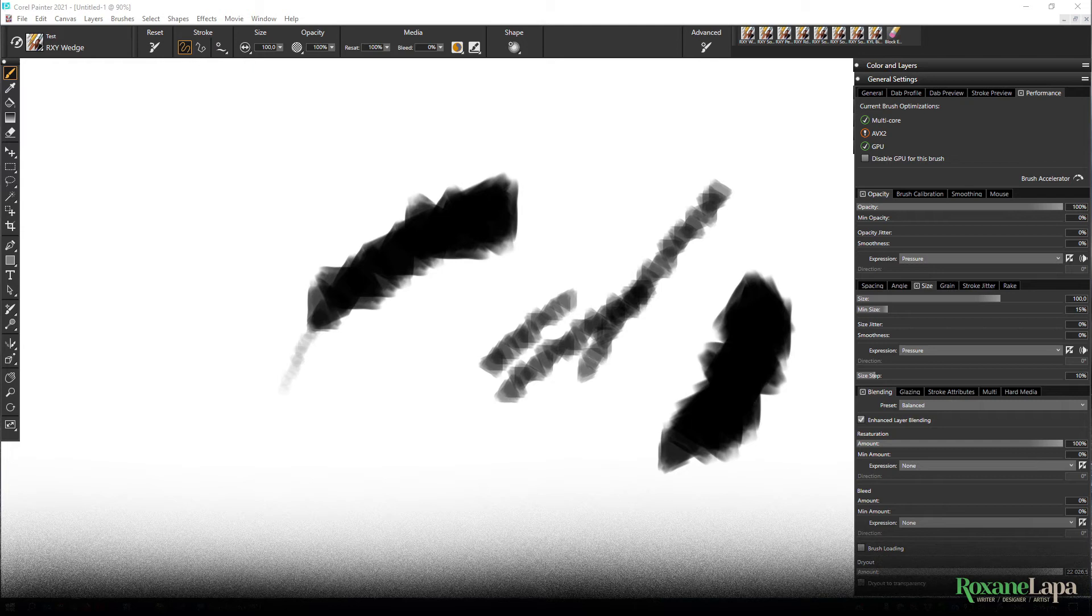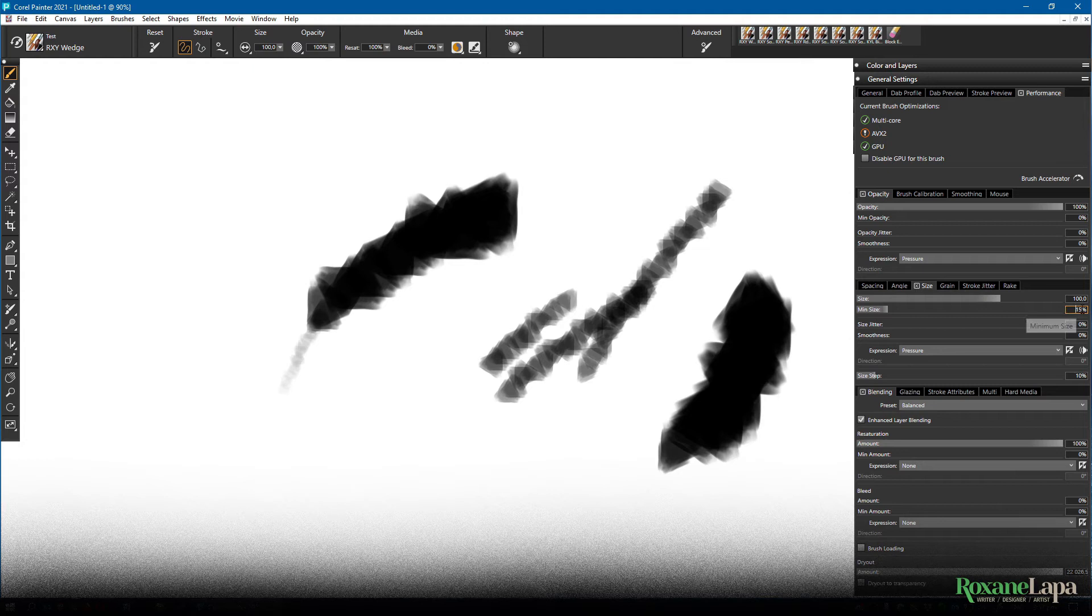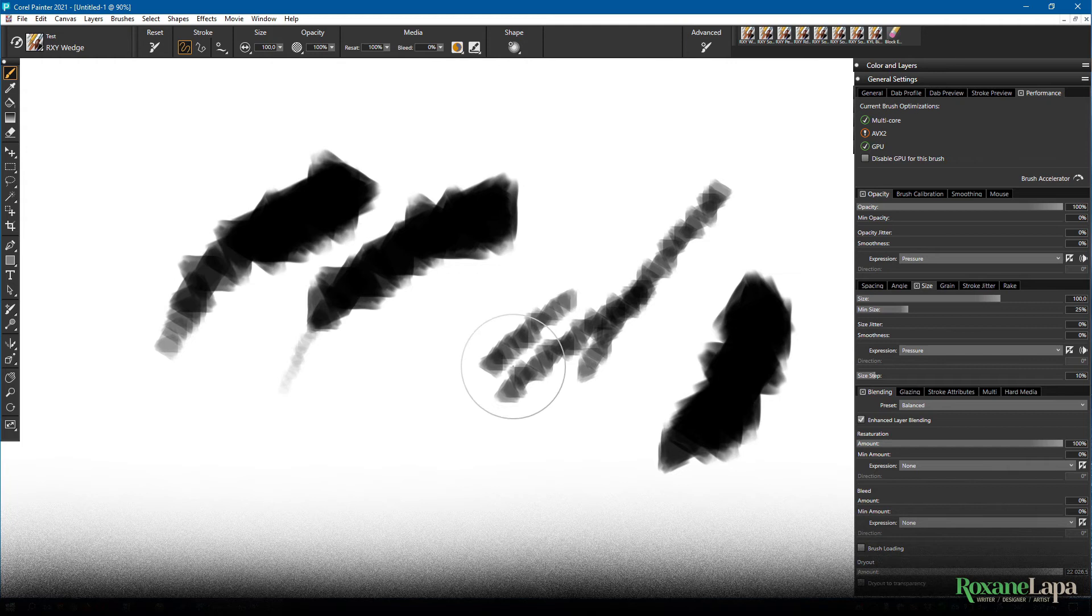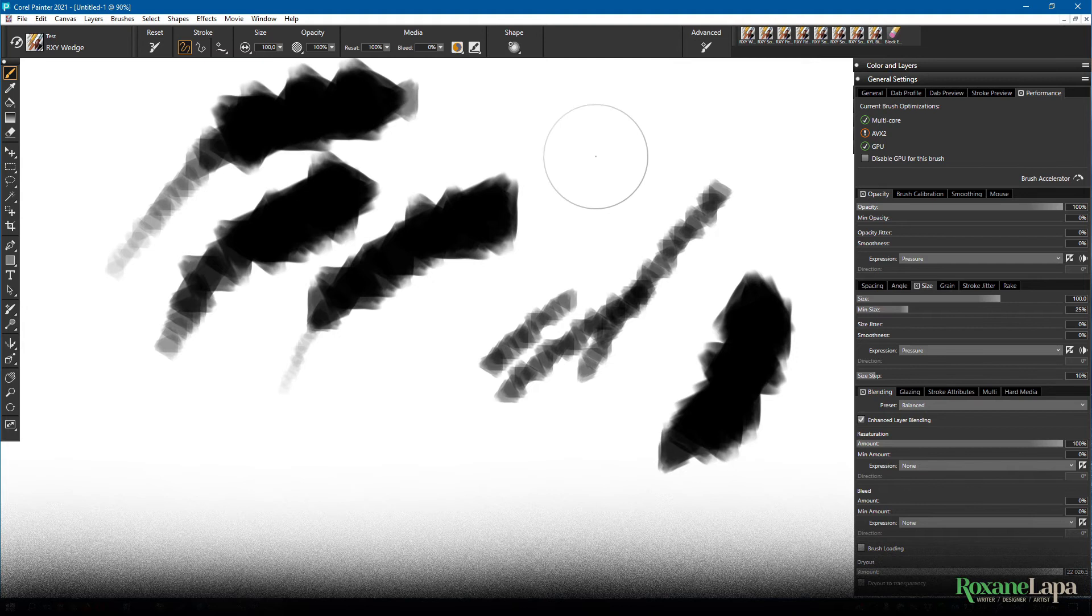See if we set it to 25 percent, the brush won't go smaller than 25 percent of 100, so the size difference is a lot more gradual. I usually don't want my brush changing size with pressure though. I guess it depends on the brush, but I'll leave it off for this one.